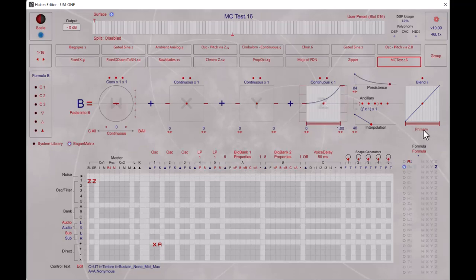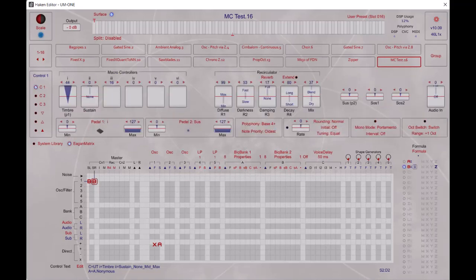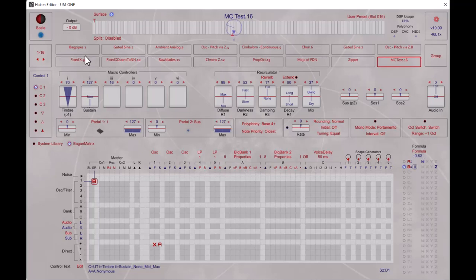I'll set formula B to use Z as well — Z will be the same in both primary and secondary, so only persistence changes between them. Applying that to the outputs, if I bring up a little of the persistence you can hear as I let go a little bit of persistence is kicking in. If I set that up to max, I can release my finger and the note sustains. So there's a simple use case using the macro controller as a blend control.